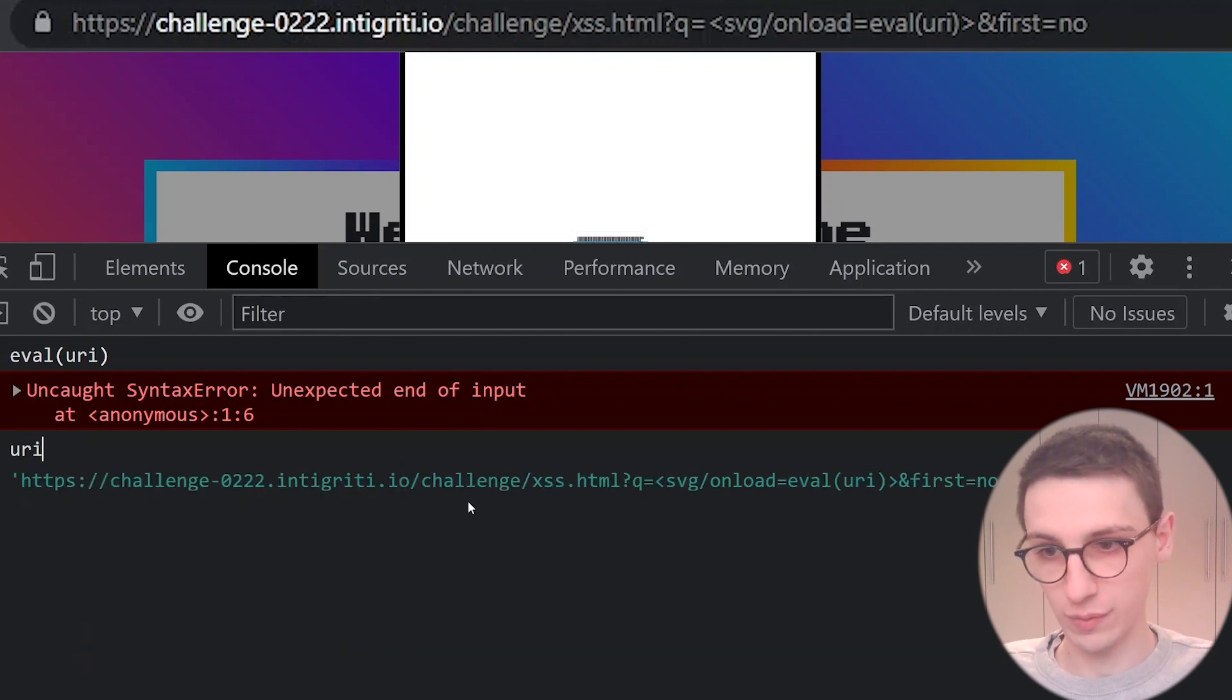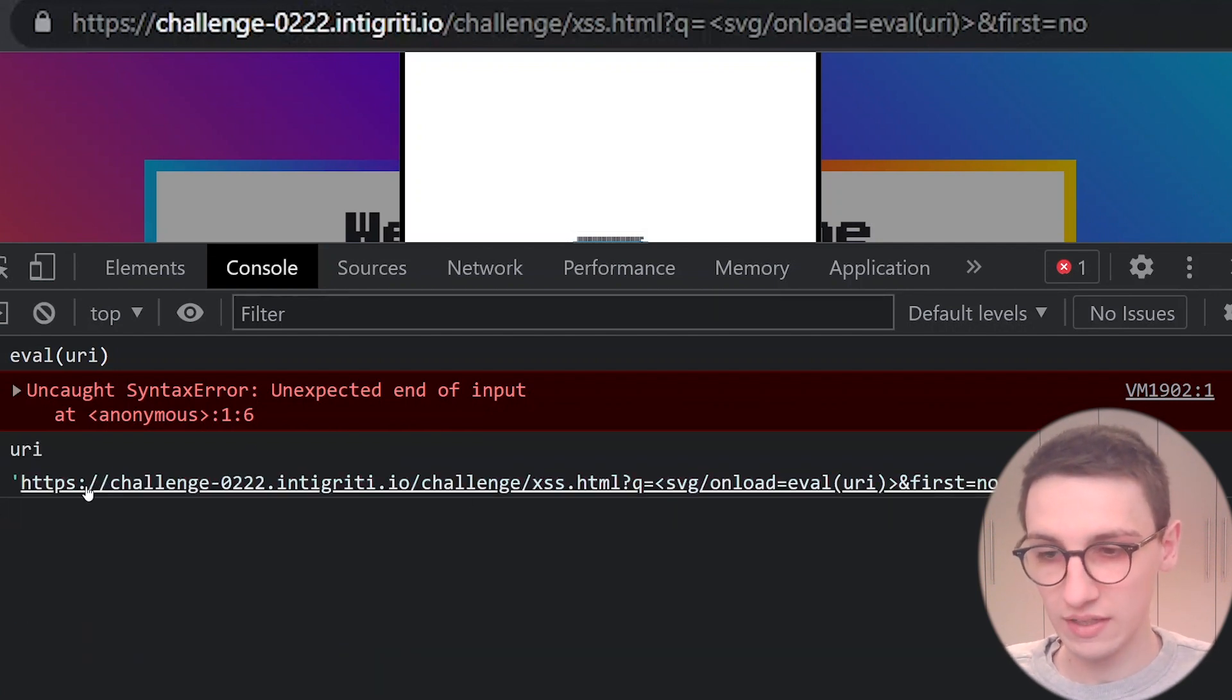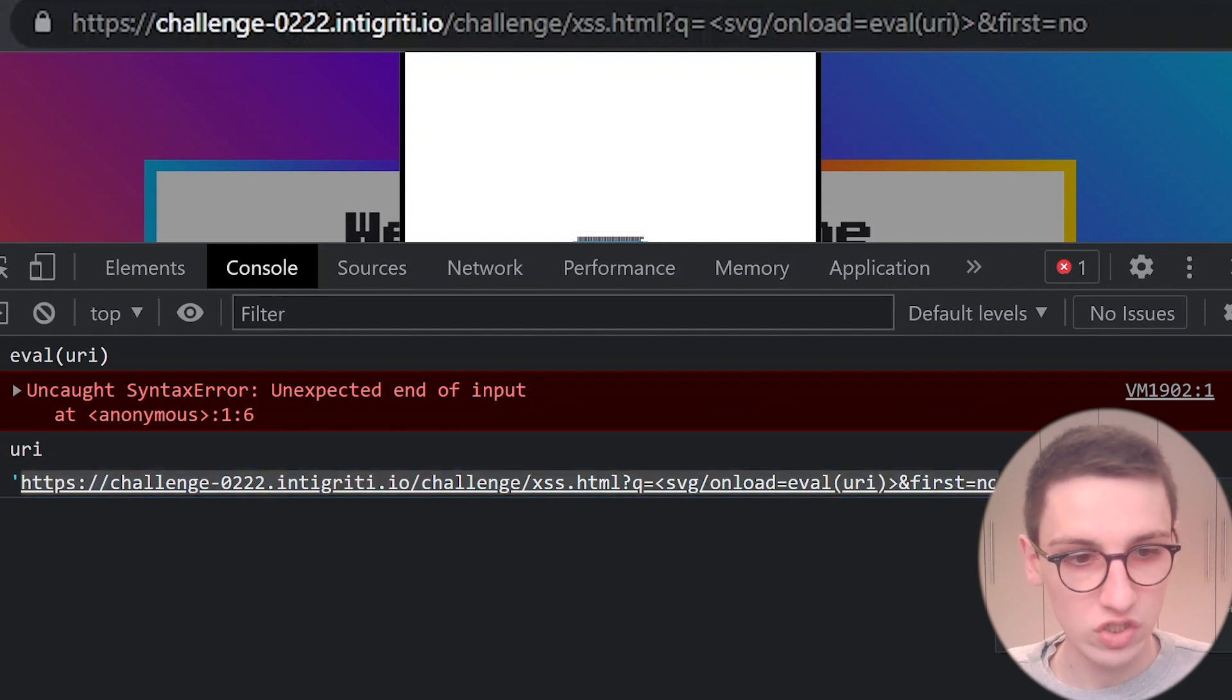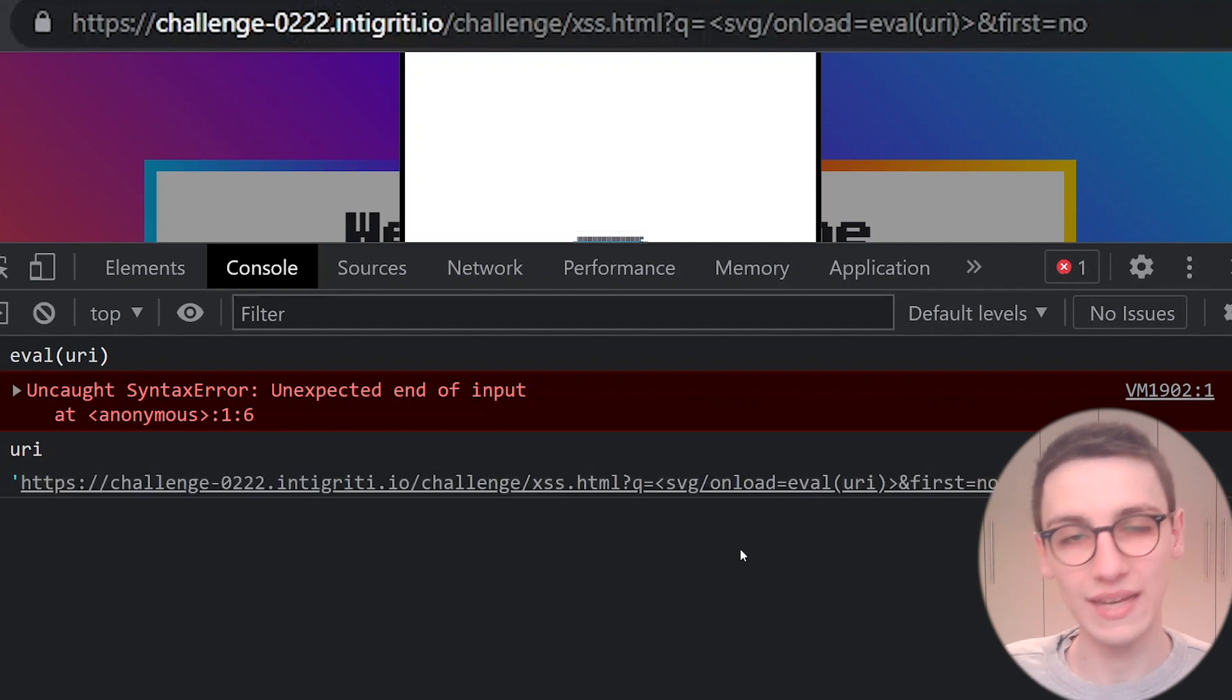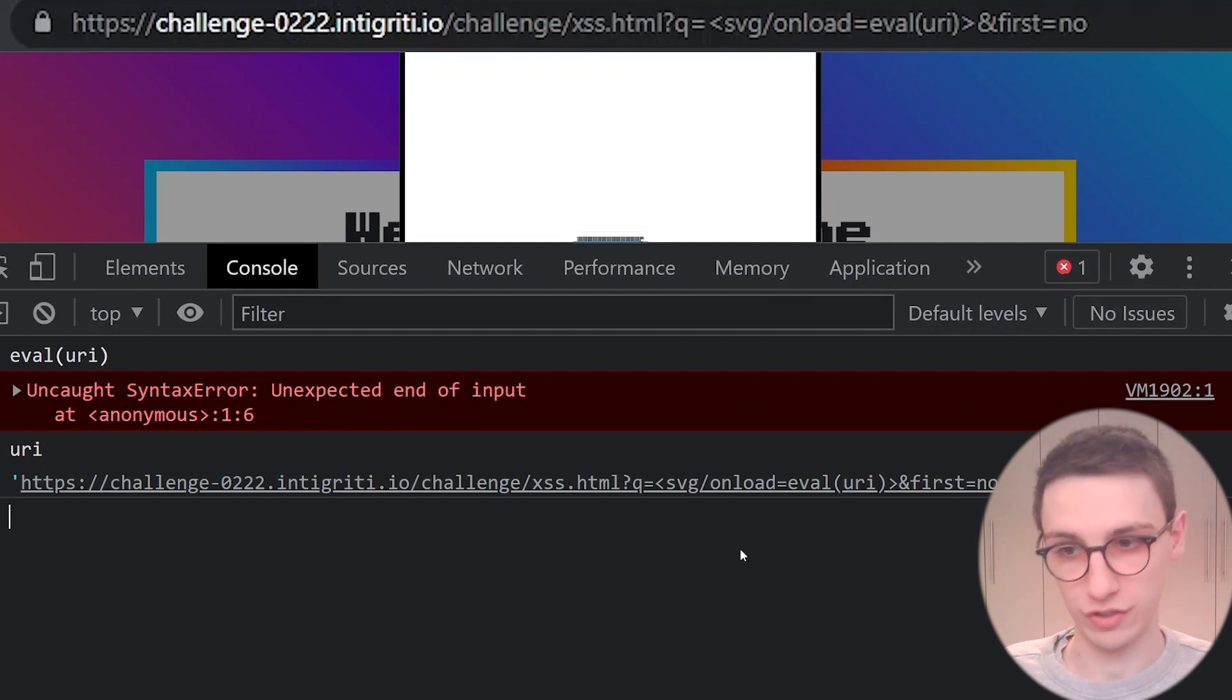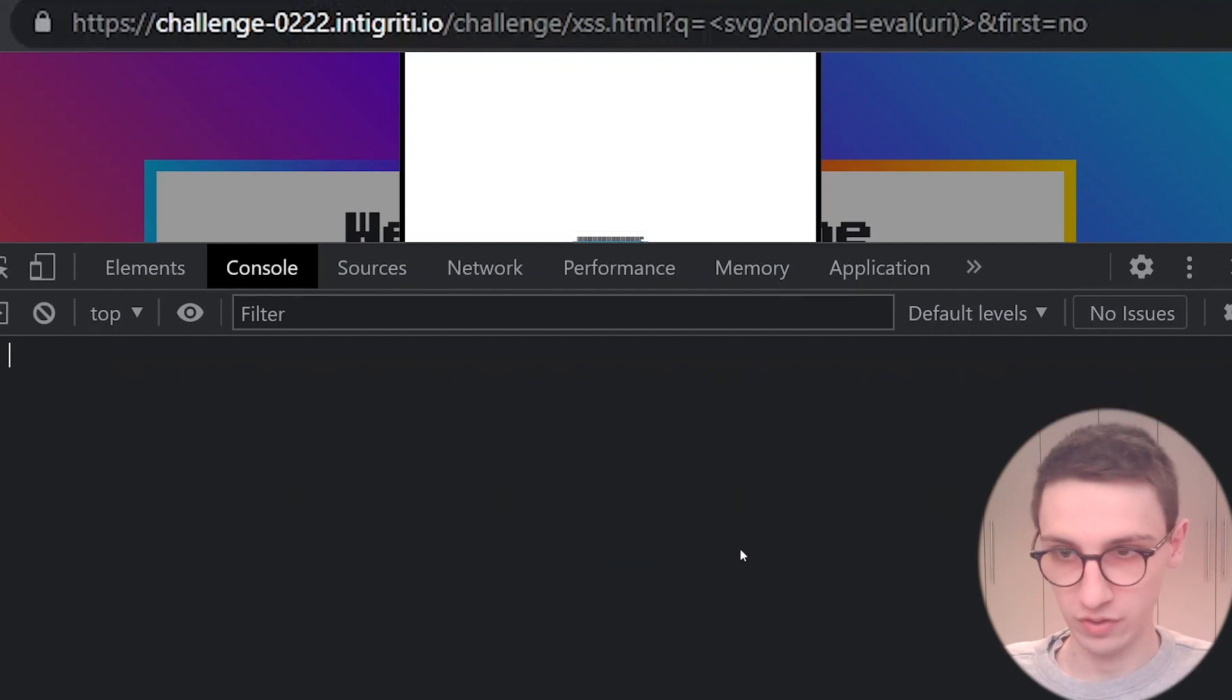So what is our uri? Well, this is our uri. So let me copy that and let's try to work with this and see how we can make this, how we can make this execute an alert for us.